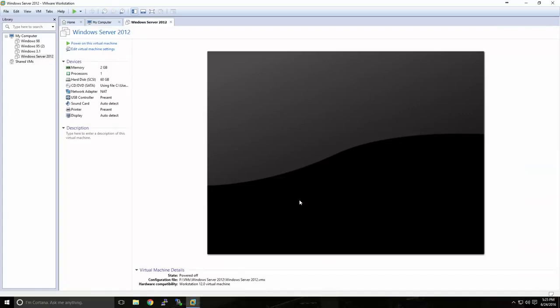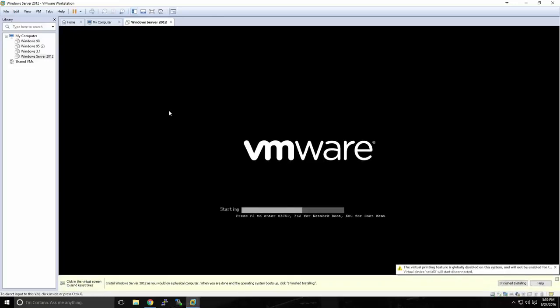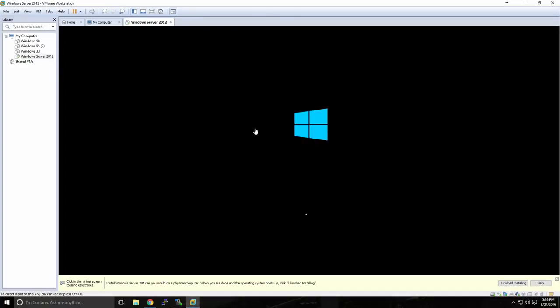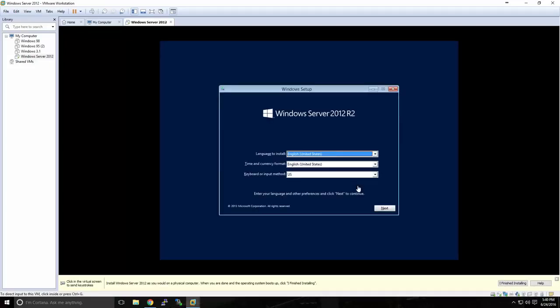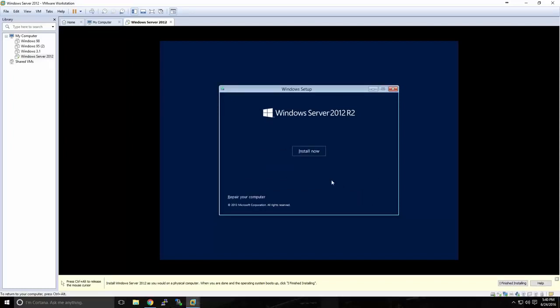Now our virtual machine is set up and it's ready to install Windows Server. We've set up our virtual machine and installed our ISO into the virtual CD drive, and now we're ready to power on and install Windows Server 2012. Go ahead and select your VM and click Power On This Virtual Machine. You'll see on screen, just like you would in front of a physical machine, that the installer will begin — very similar to installing Windows or any other operating system. We'll select our language and keyboard, then click Install Now.